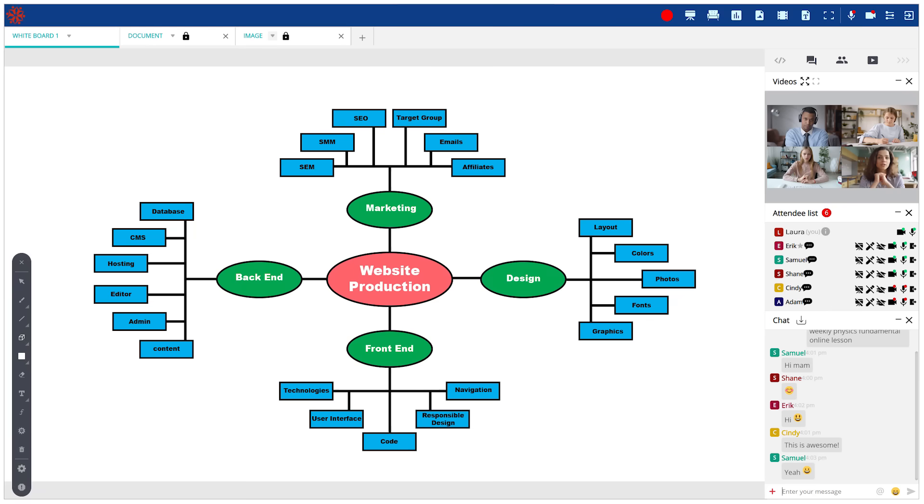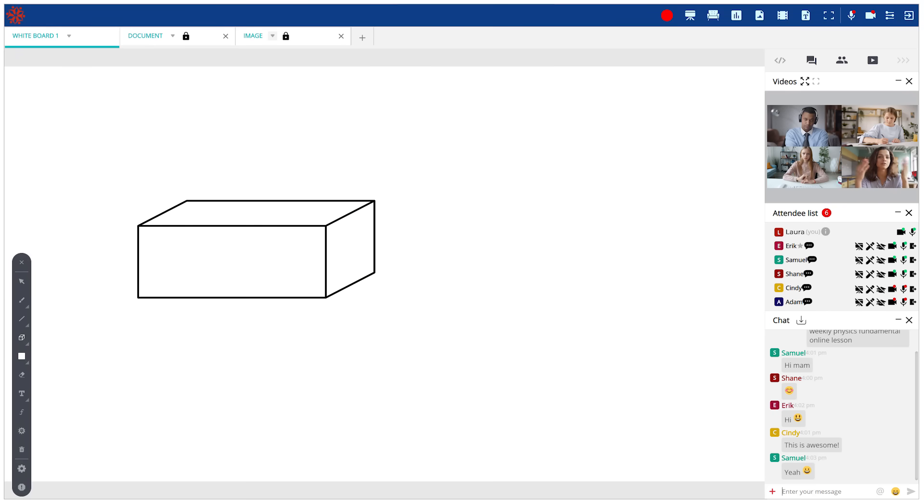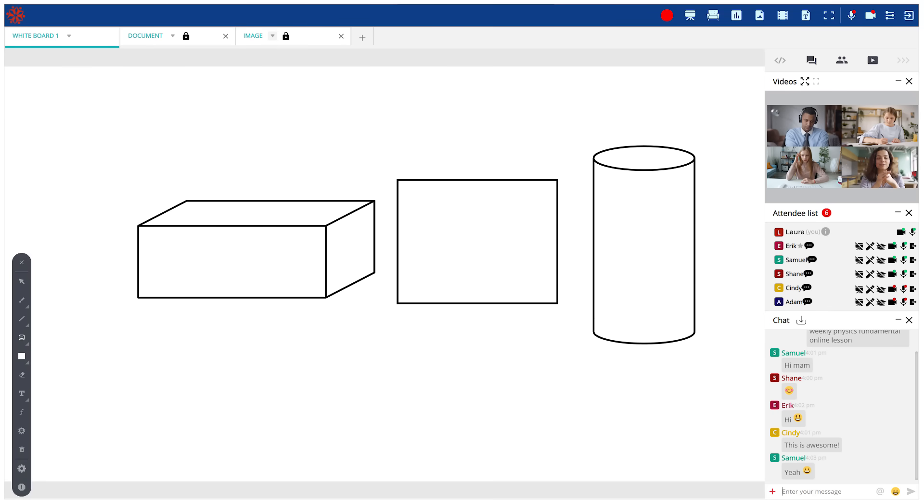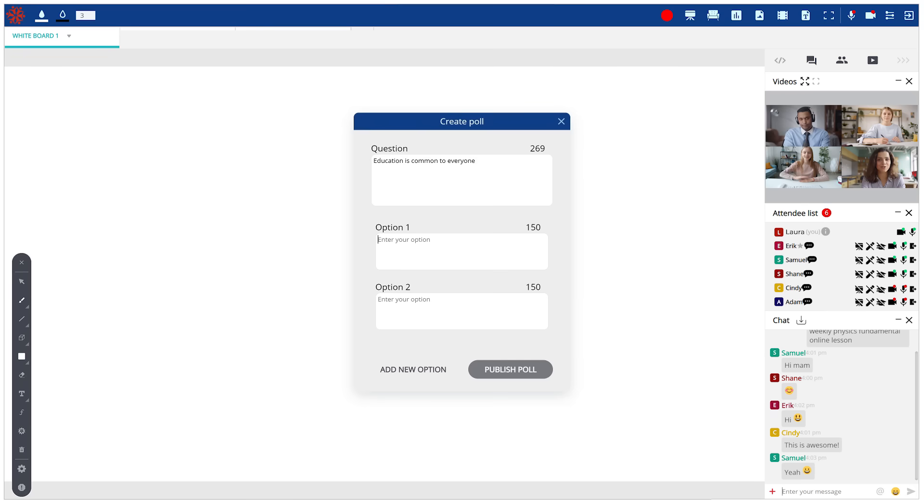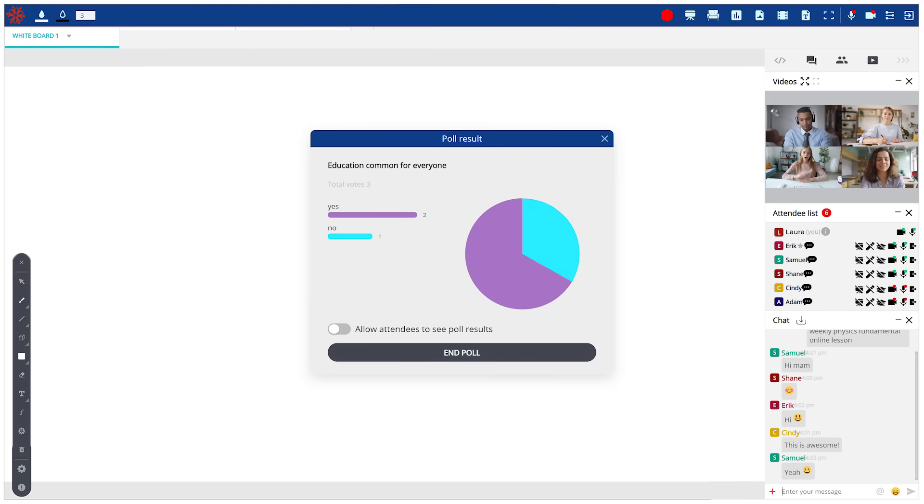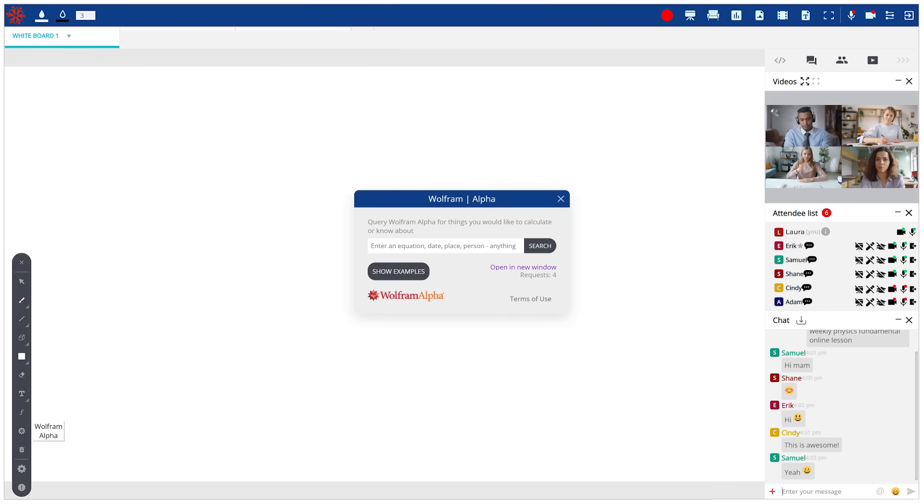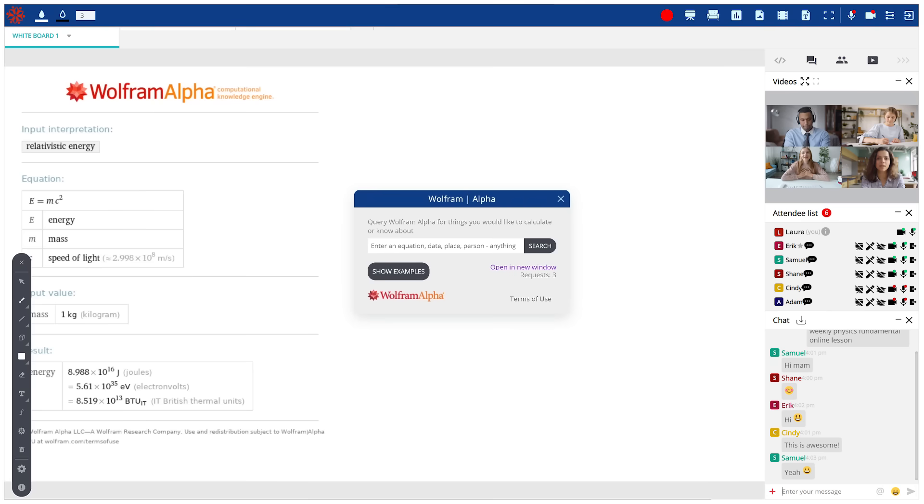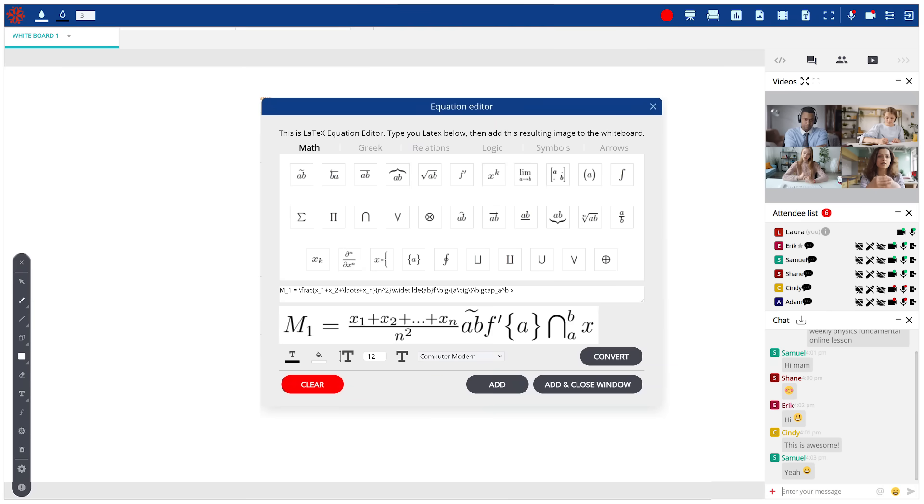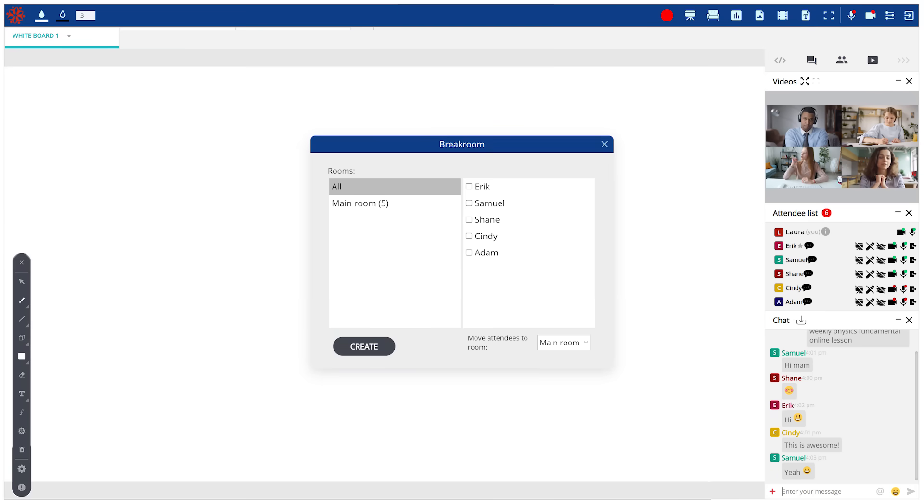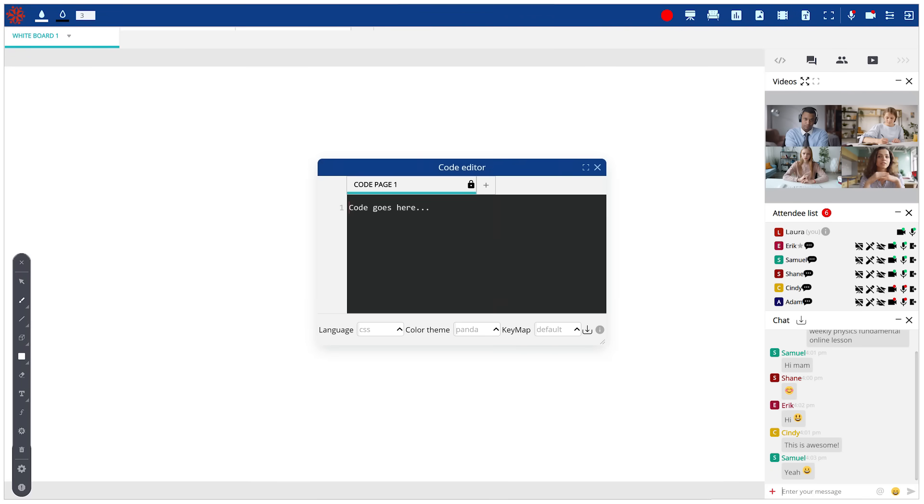The interactive whiteboard comes out of the box with collaborations like line tools and advanced shapes to deliver creative and educational training online. Options to conduct polls among session attendees, the computational knowledge engine Wolfram Alpha and Latex equation editor for teaching K-12, high school, university students, breakout rooms, and inbuilt code editor to teach programming.